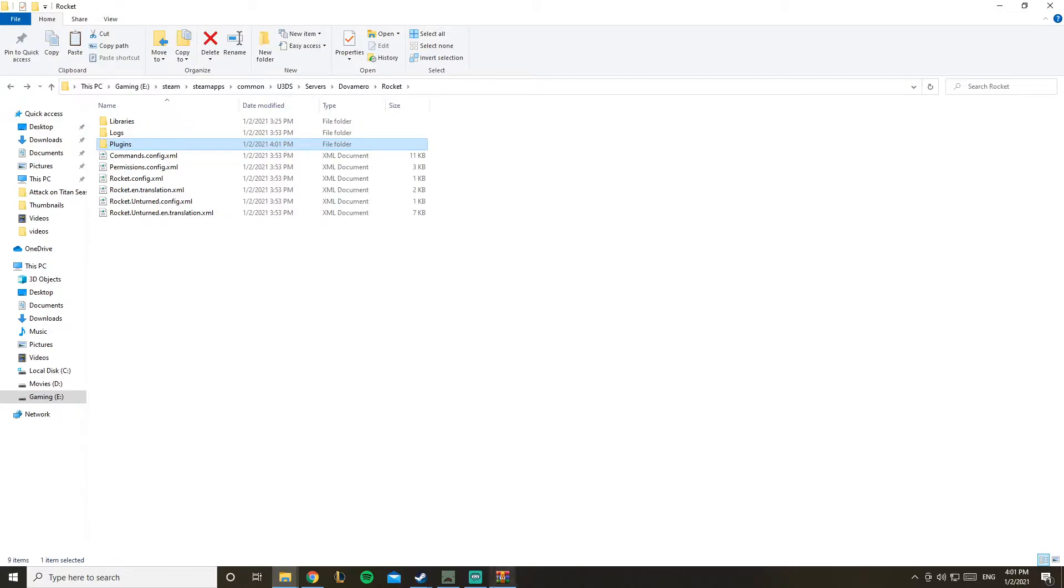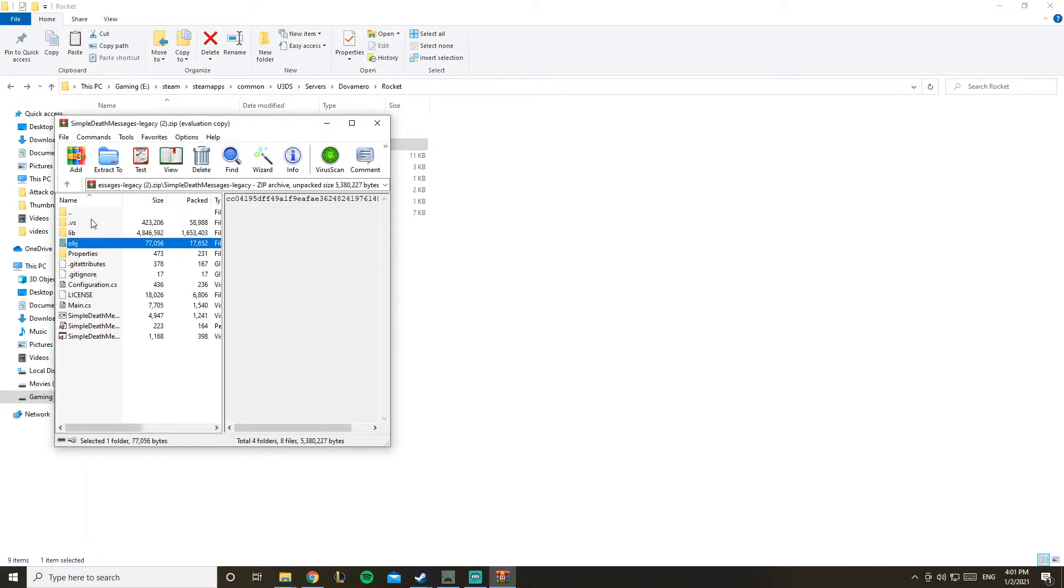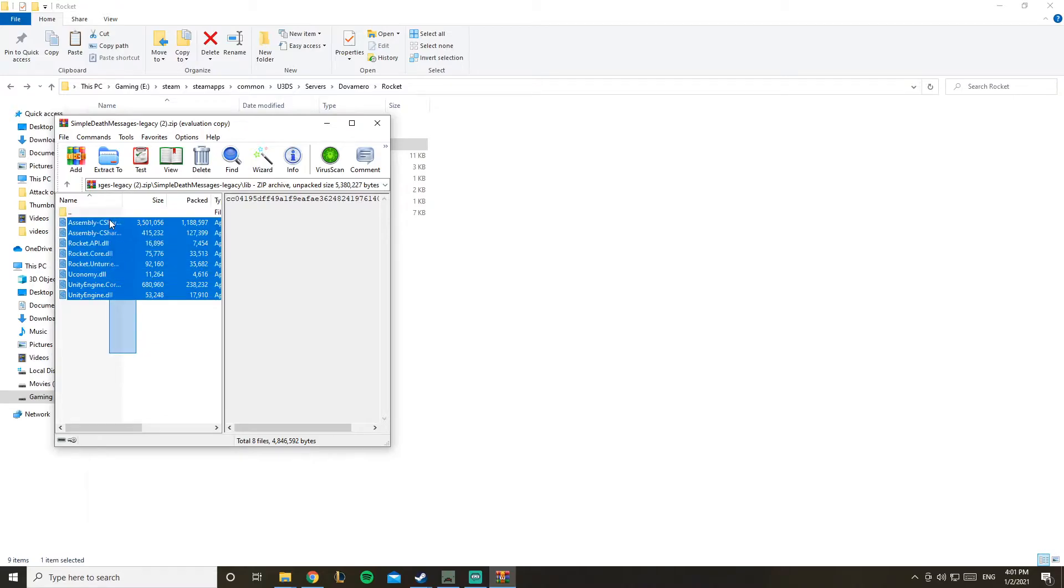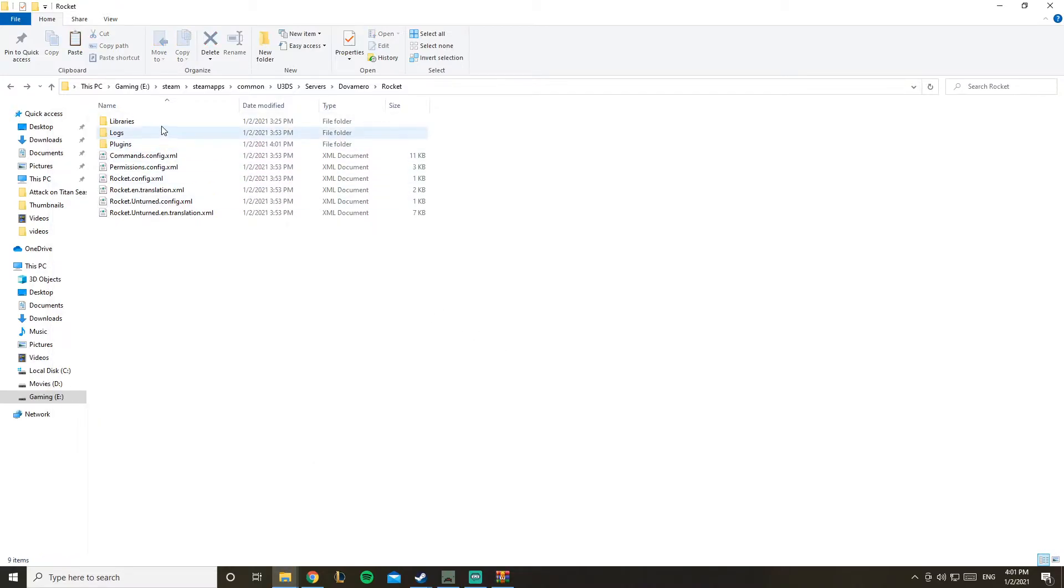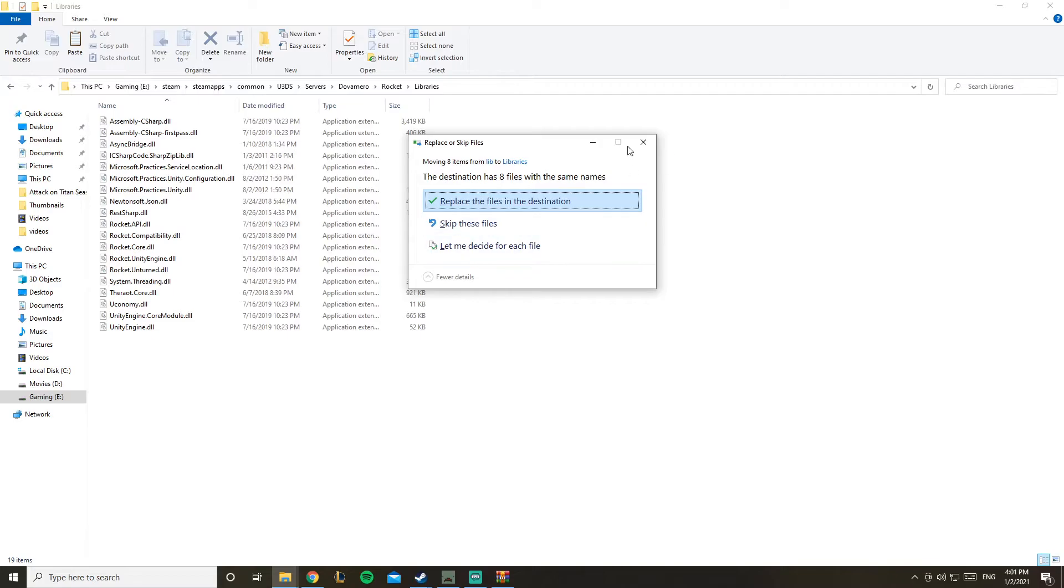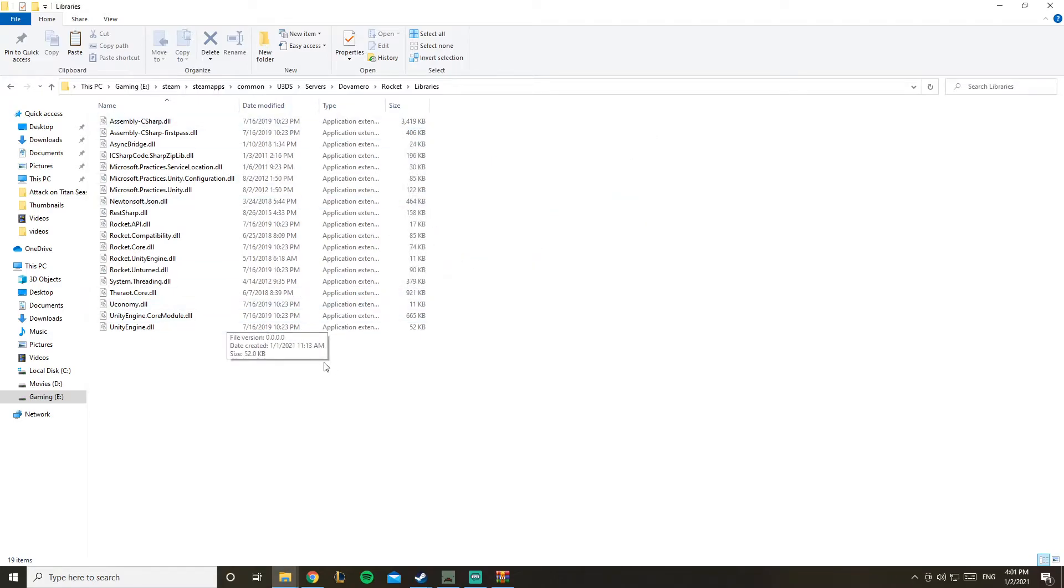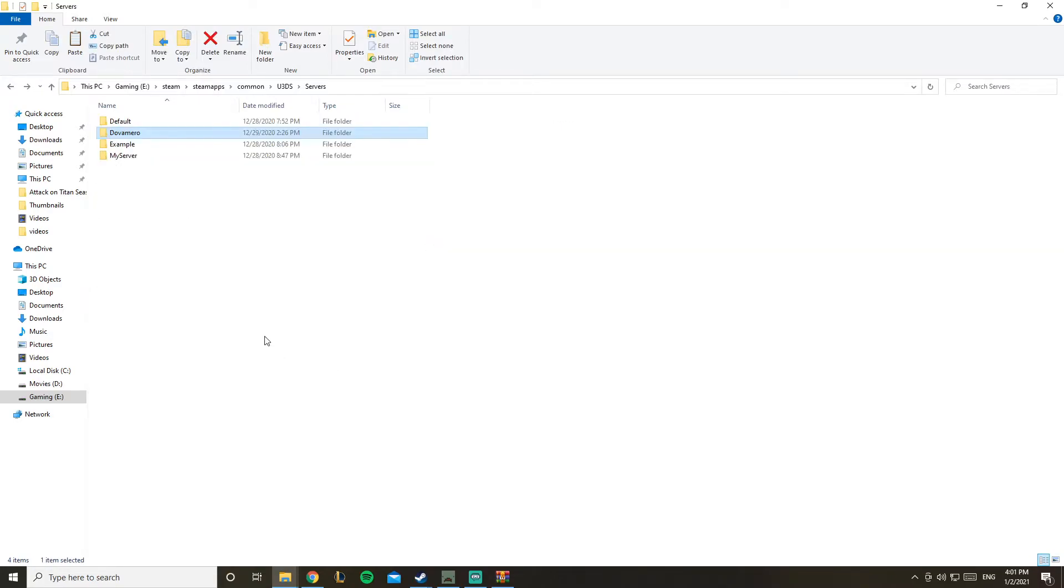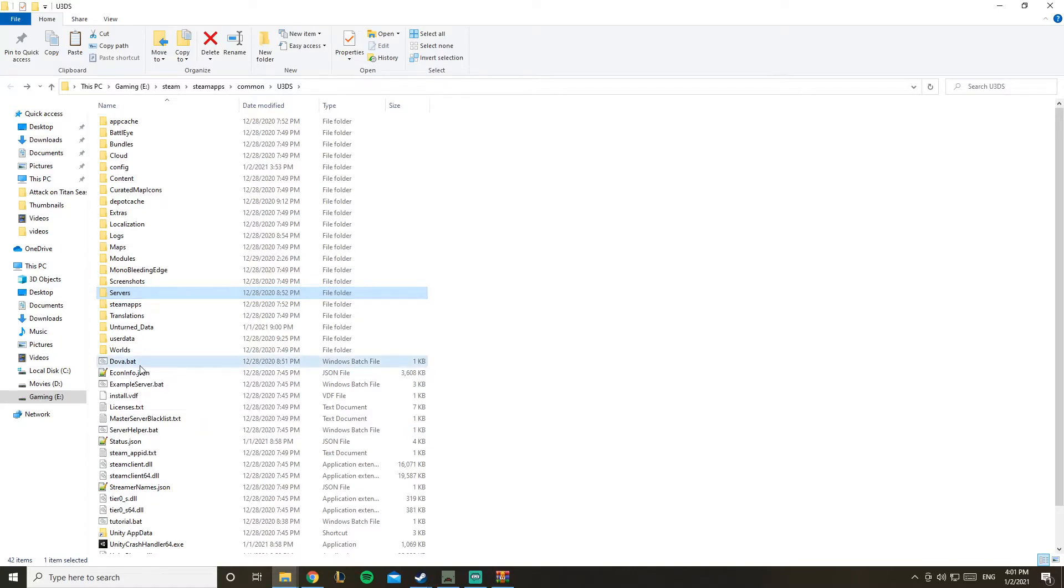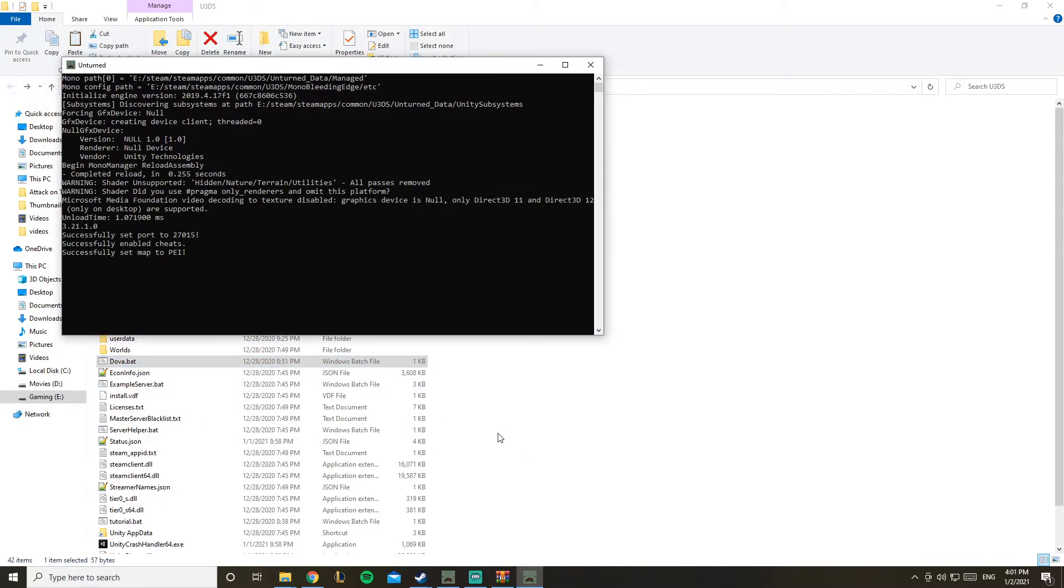If you need these libraries and don't have them installed, just go in here, copy it and paste it. It's gonna say they're already here for me, so I'm just gonna exit. Once you're done, let's start our server and I'll see you once it opens.